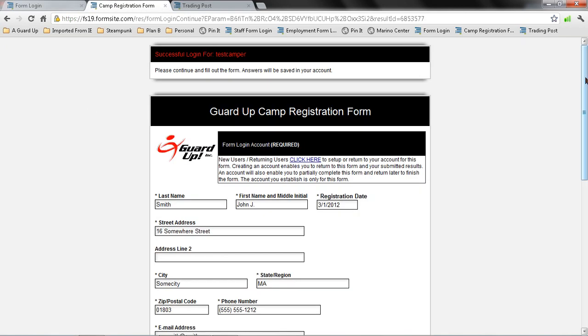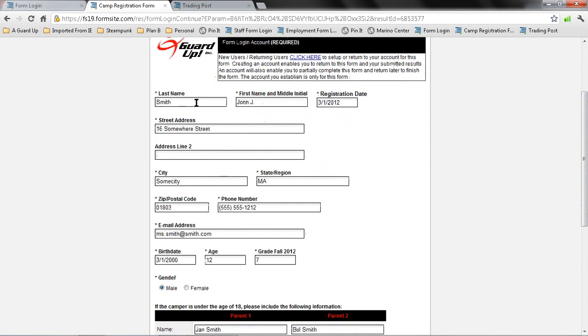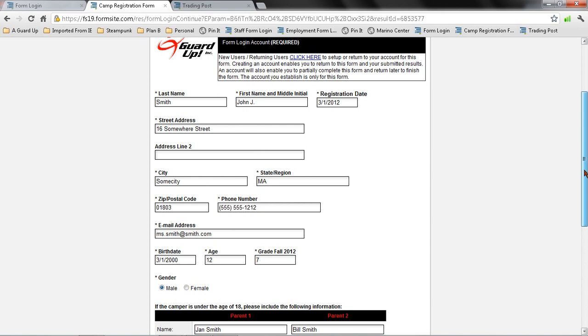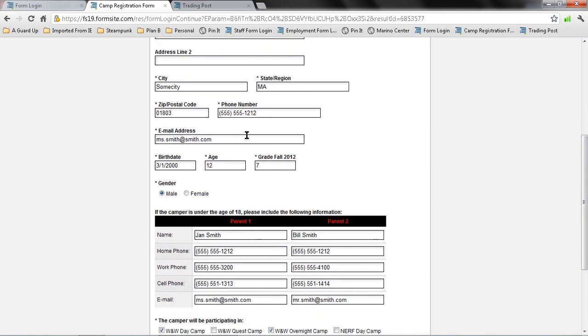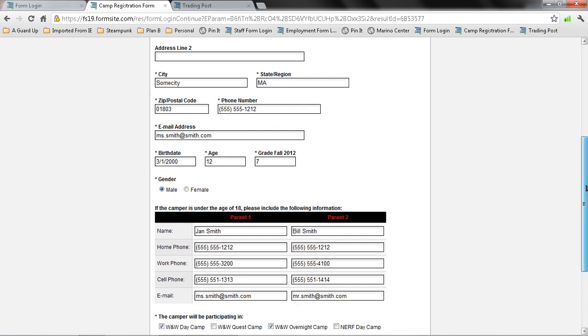On this page, you fill out the camper's last name, first name, and the registration date, address, city, state, your email address, because this will be any kind of lost passwords or anything, any communication will go to this email, birth date of the camper, and the age, as well as what grade they will be going into this fall.